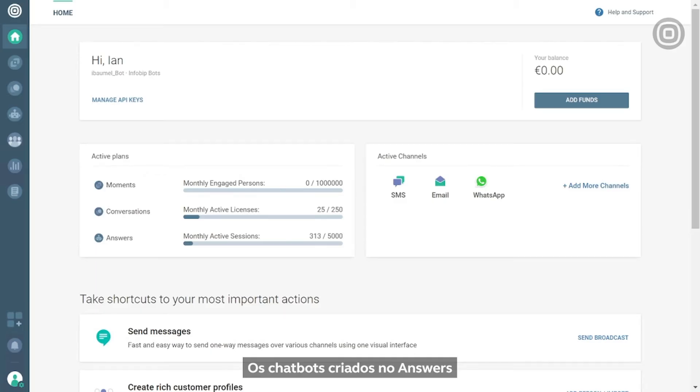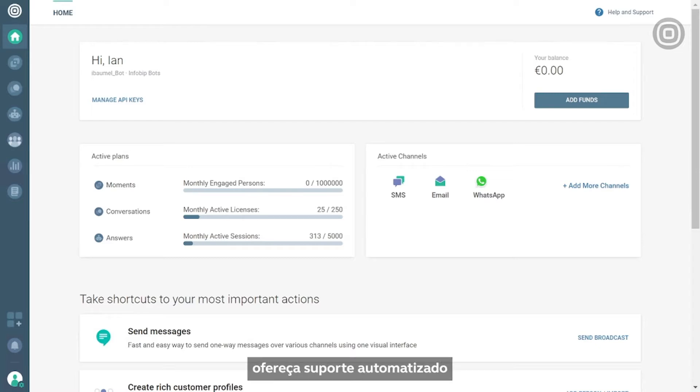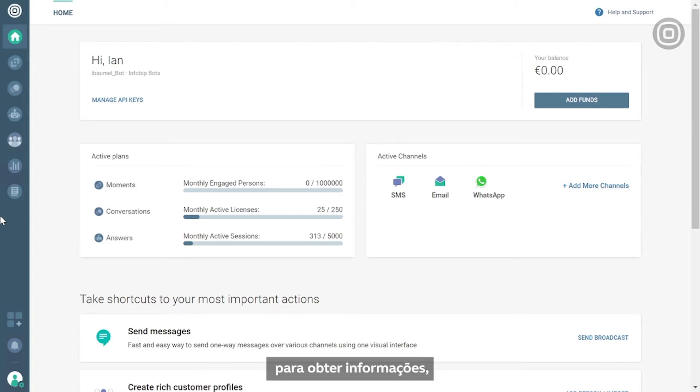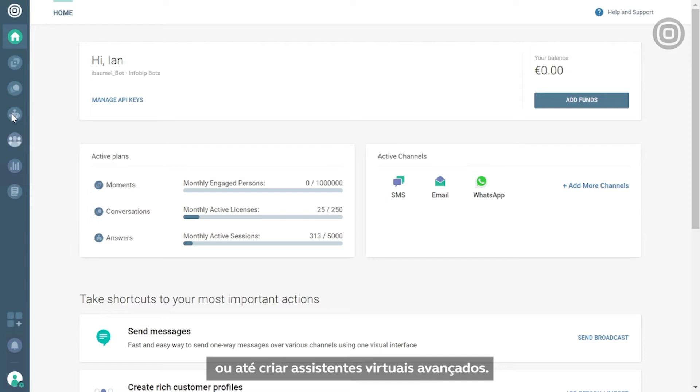Chatbots built on answers enable you to provide your customers with automated support and can be used for different sales and marketing use cases, engagement and entertainment, or to collect information, while you can even create advanced virtual assistants.